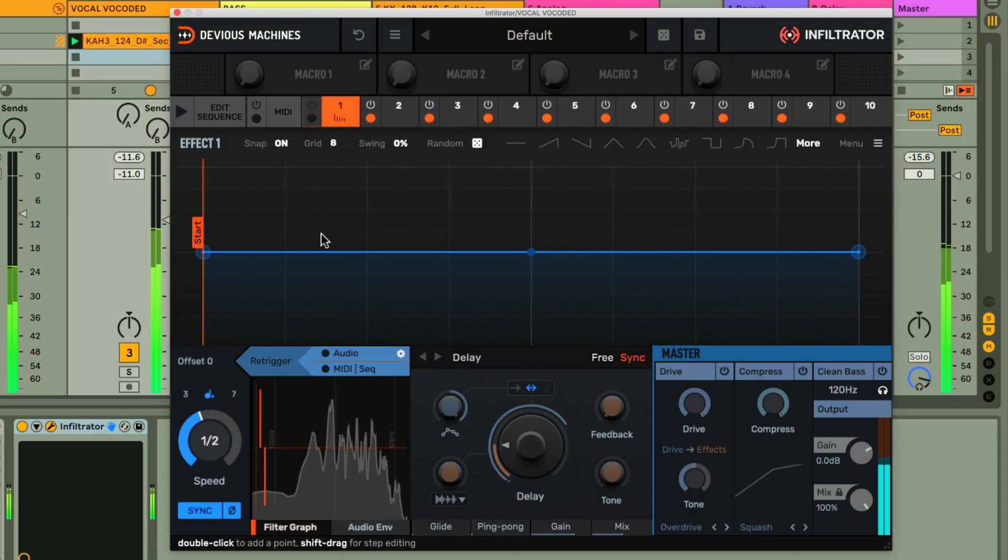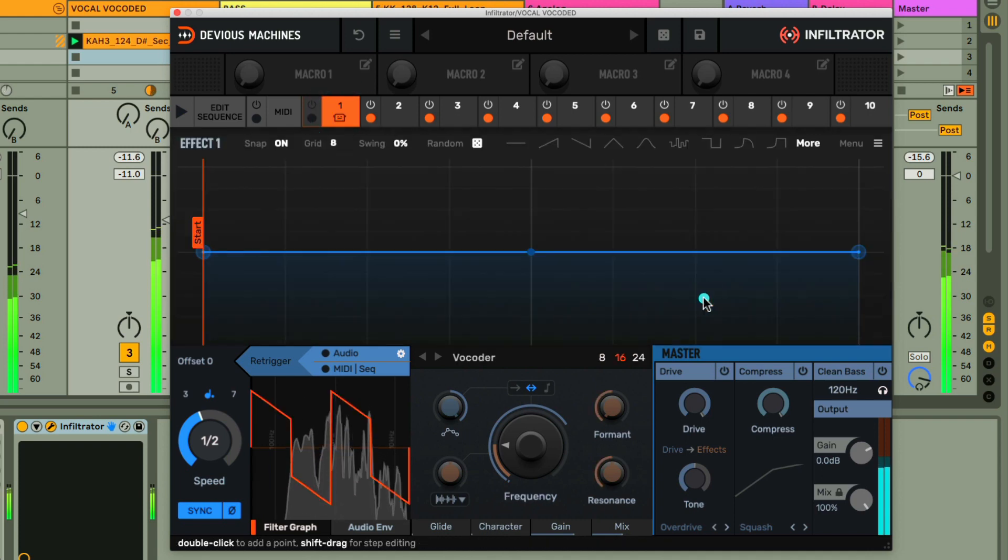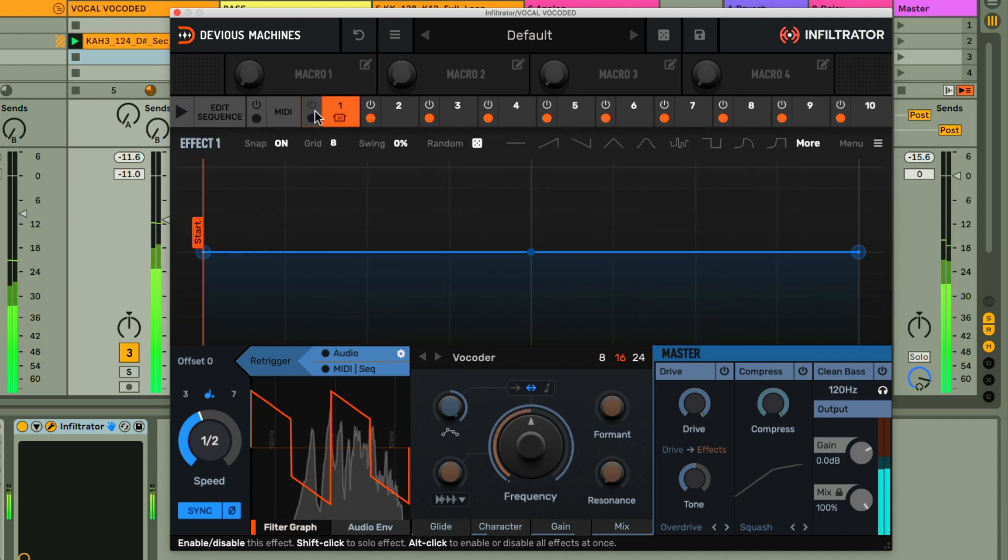So with the new instance here, I'll select Vocoder for slot 1, and then turn it on with the power switch.